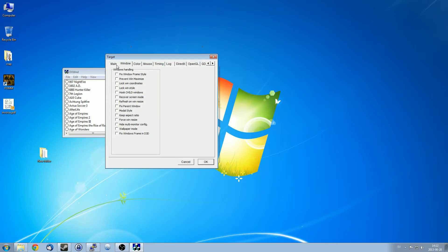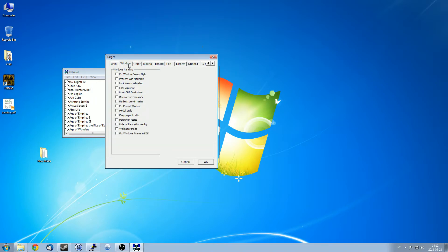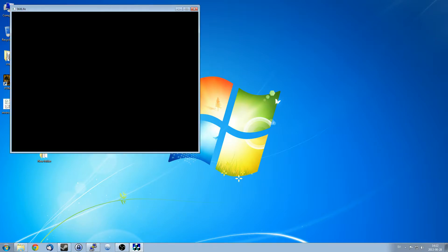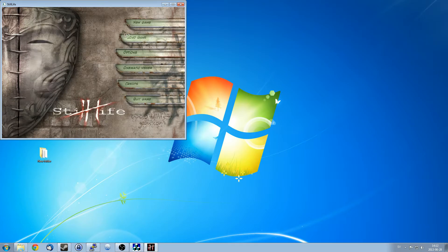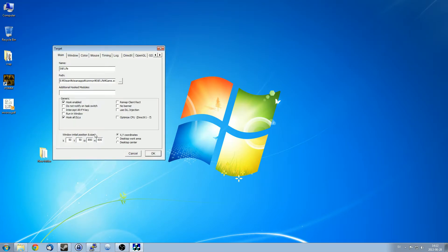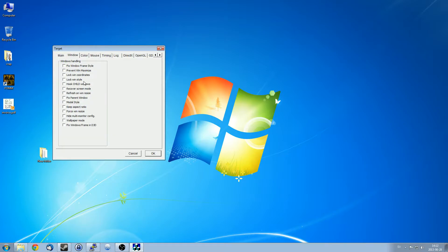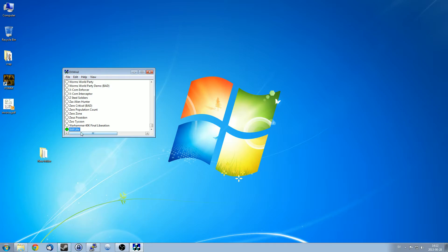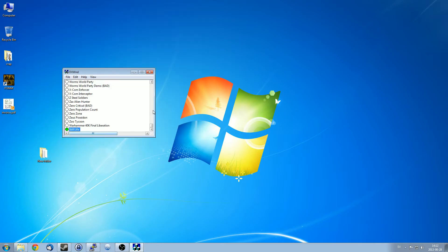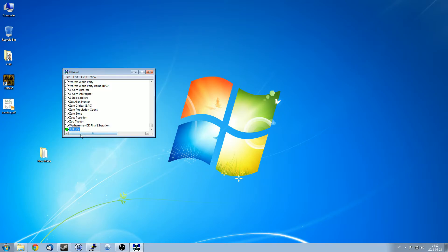But for now, one thing you may want to know is if you want to use these controls, the X and Y position and width and height of the window, you need to activate Lock Wind Coordinates. Because if you don't, the game will start at the top left every time. These are actually not in effect. So if we do Lock Wind Coordinates, it's now 50 by 50 down.